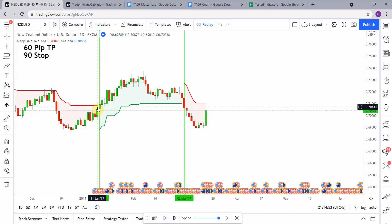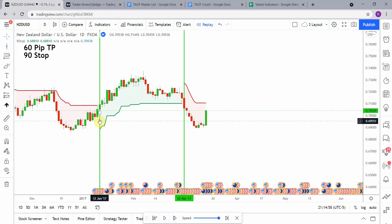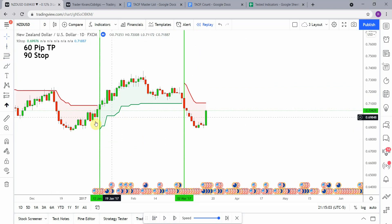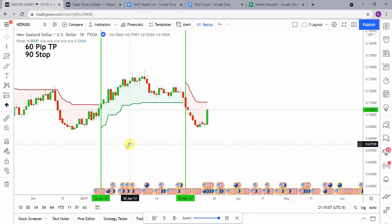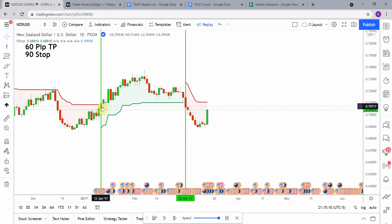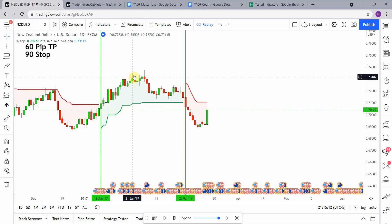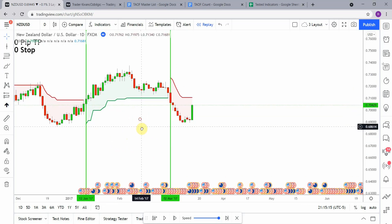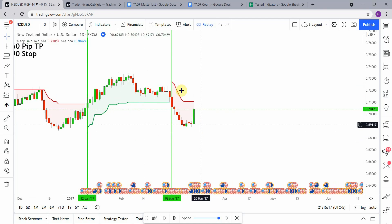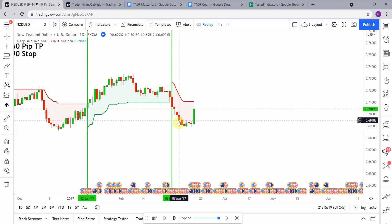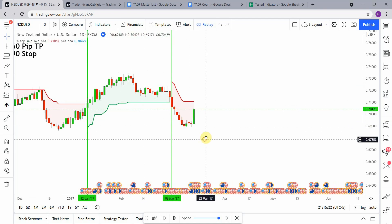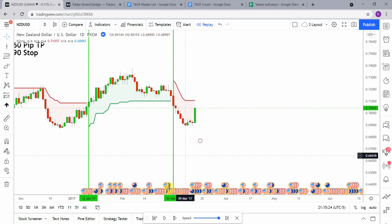Here we pick up our first signal — it's a long signal. I double-checked that the close of this candle is when we actually get the change of the indicator, making sure there are no bar delays, and there were not. Price action takes off really nicely, getting us to take profit. Over here we pick up a short — same thing, we get a nice push to the downside, also getting us to take profit.